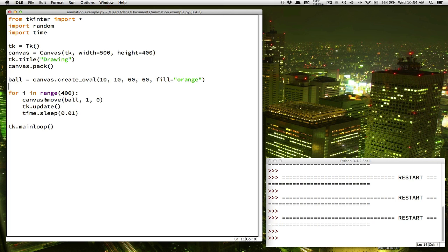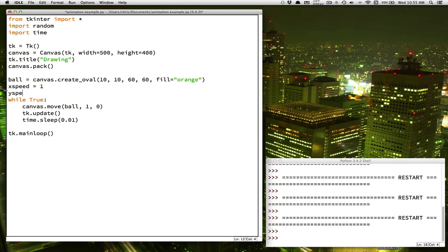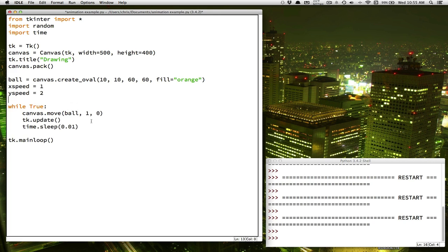Now let's make our ball do something more interesting than just move a little to the right and stop. We'd like it to bounce around the screen and keep going. Instead of a counting loop, we want a forever loop — a while True loop. Let's also set variables for how fast we want our ball to go: an x_speed and a y_speed, which we'll use in the move command.